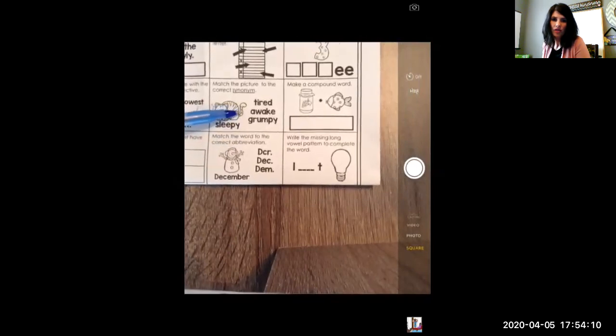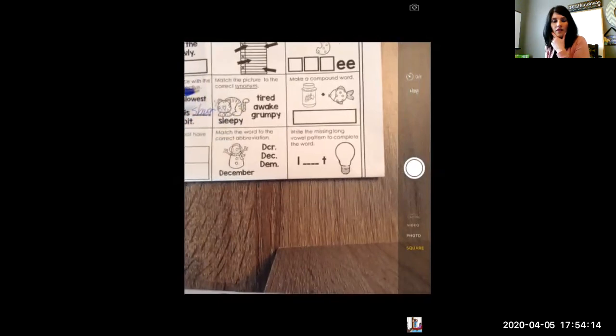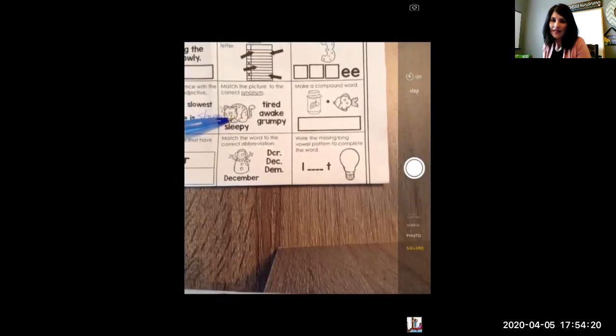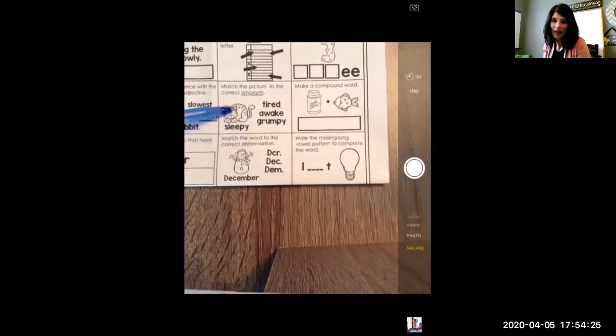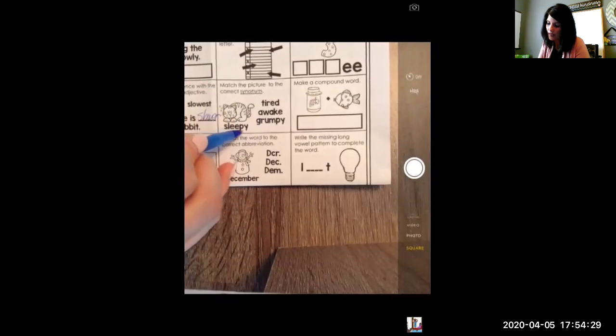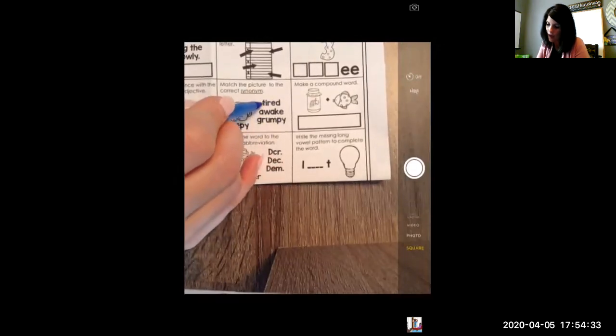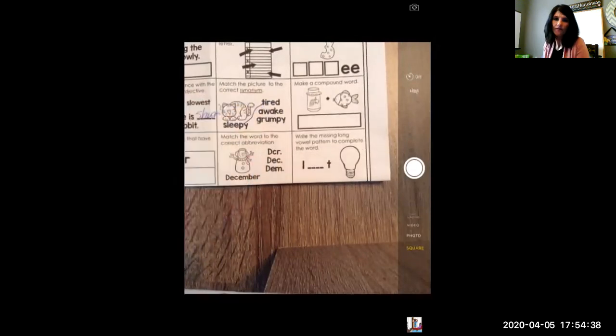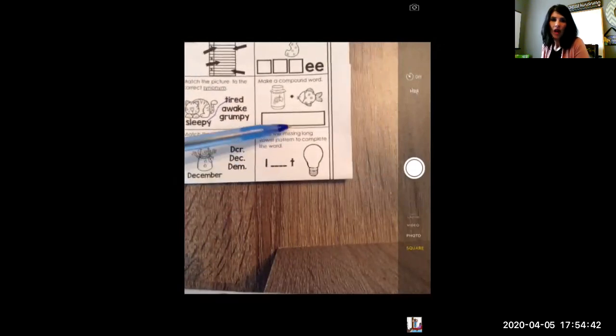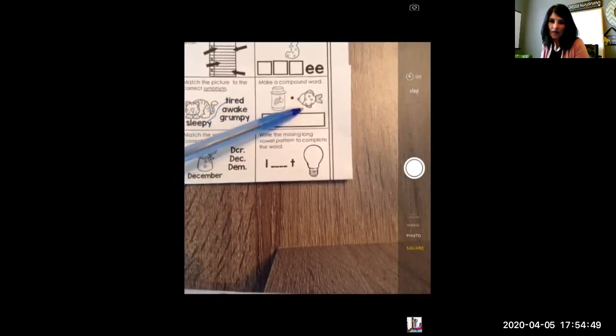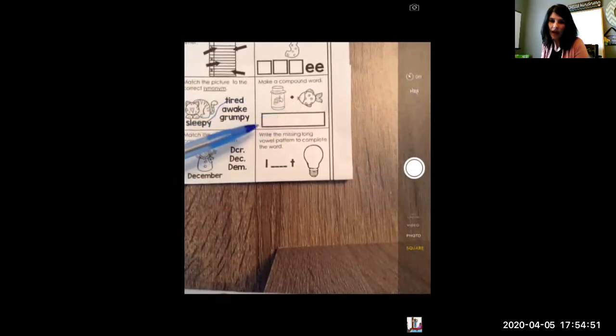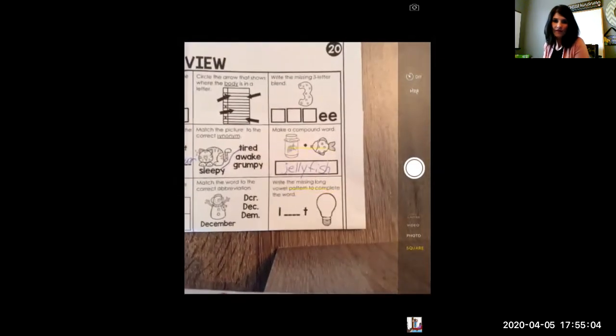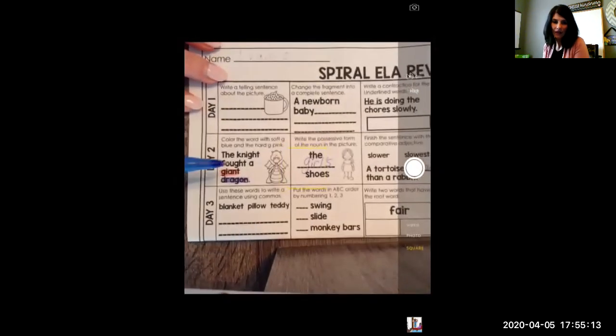The next one, match the picture to the correct synonym. If you remember, we have also talked about synonyms and antonyms a little bit. Synonyms are words that mean the same, but they are spelled differently. Remember S and S, same synonym. So what means the same as sleepy? You should have matched it to tired. Sleepy goes with tired. Sleepy and tired mean the same. Make a compound word. You have a picture of a jar of jelly, a plus sign, and a fish. Put it all together. You have jellyfish. That's a compound word. Two words that are smashed together to make one word. So I'm going to put jelly and fish together.